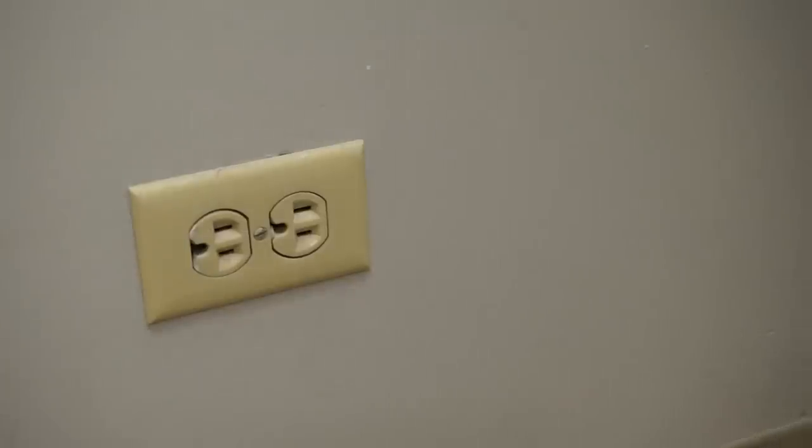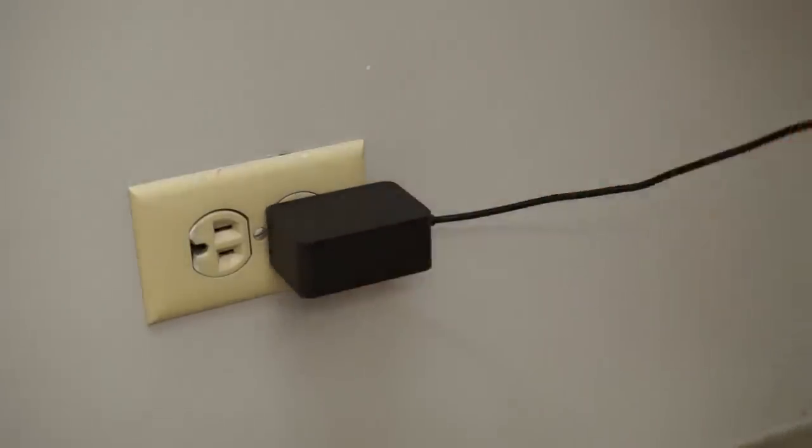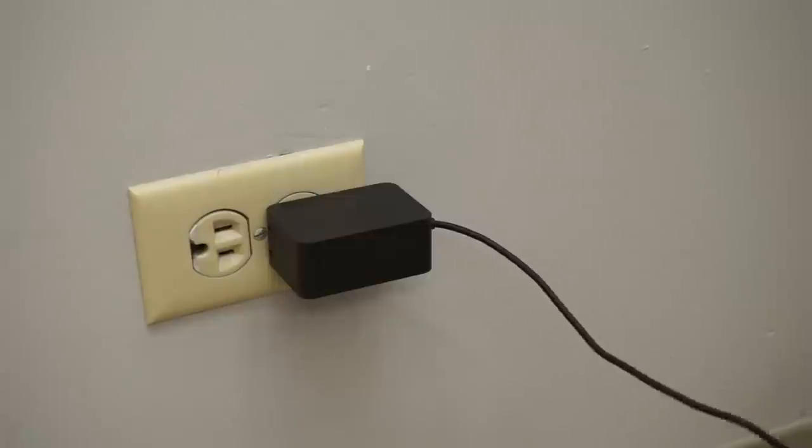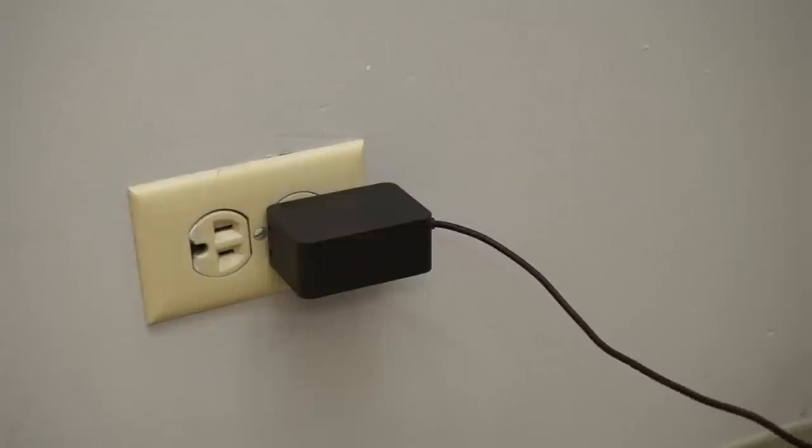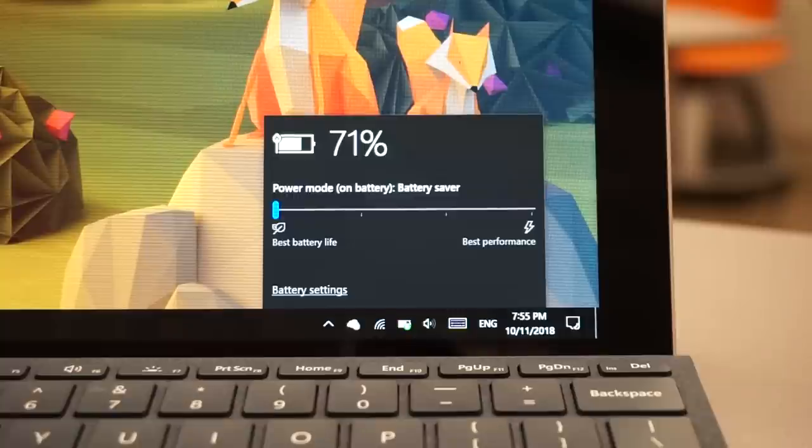On days where I had to be stuck on Canvas all day, I constantly had to think about where the power outlets were and I was forced to put my device in battery saver mode. This can extend battery life to about 7 hours, but this stops all background processes including OneDrive syncing which I need all the time.